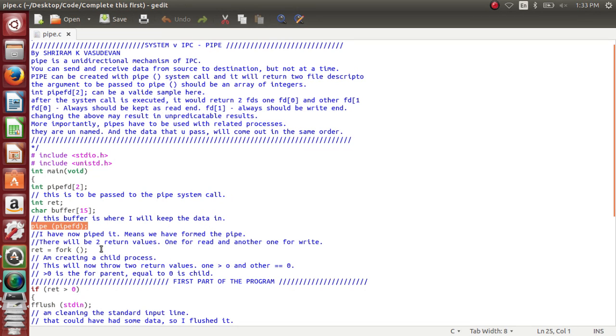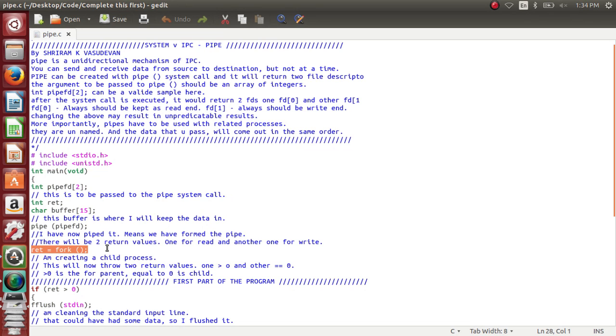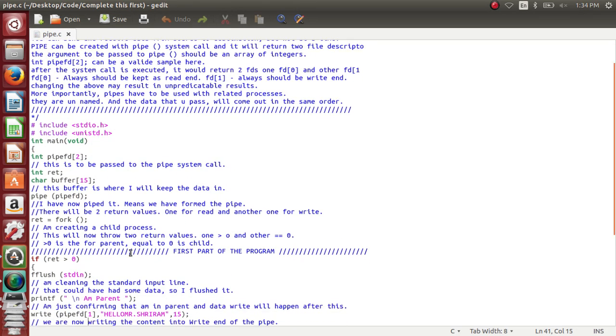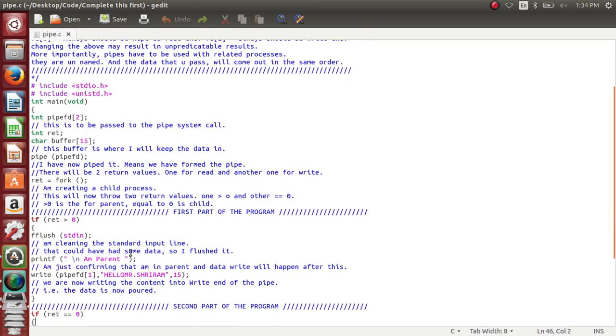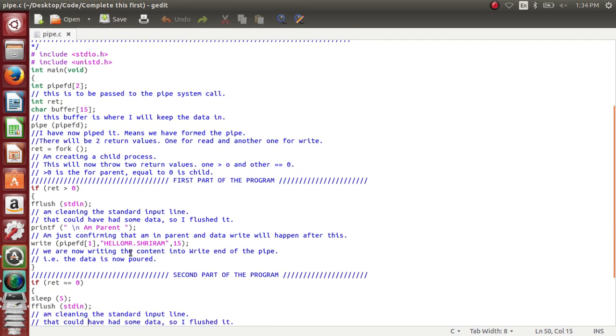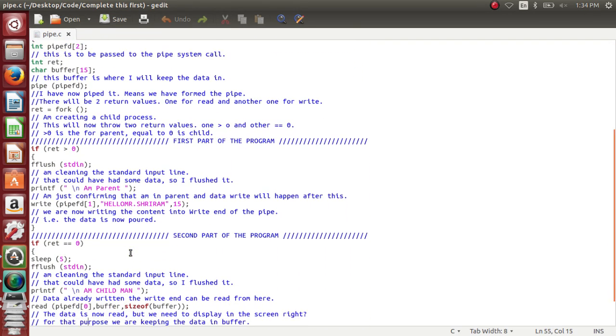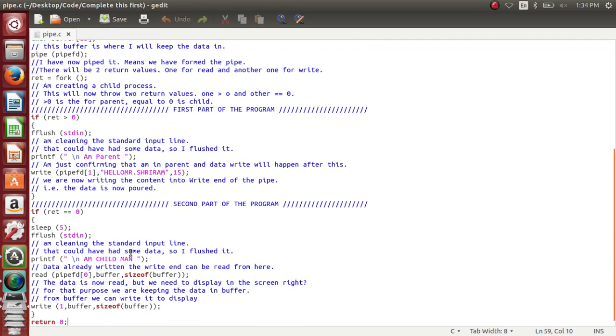Then I have to use the pipe successfully between two related processes. So how will I use it? I need to have fork called. Now this fork will create a child process out of the current process. We have already explained the complete working methodology of the fork, which means it will have two return values. The first return value will be greater than zero, which is the parent process, and then the next one will be equal to zero, which is the child process.